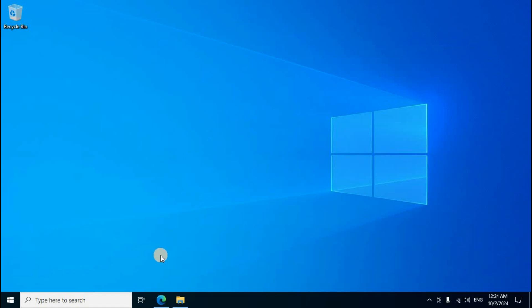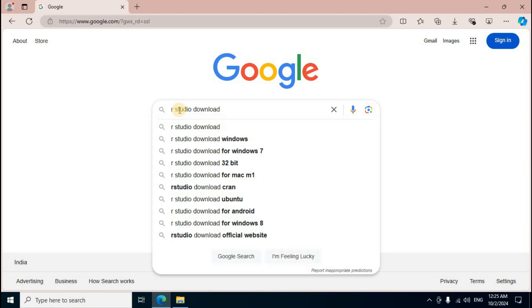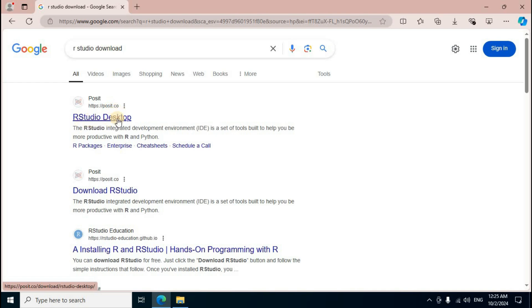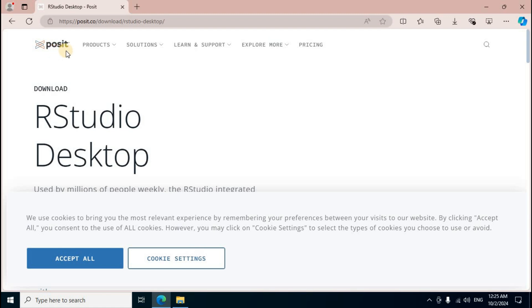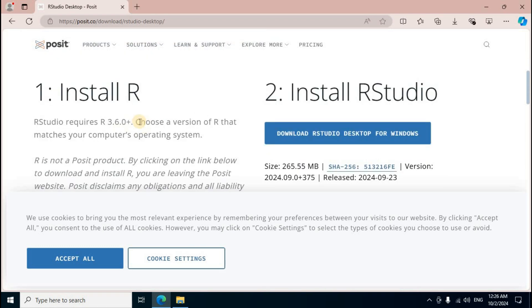Browser open, Google search box. RStudio download, enter key press. Official link first section display posit.co, RStudio desktop first option. Click Posit, official web interface completed display. Download section RStudio desktop mode, mouse scroll down.